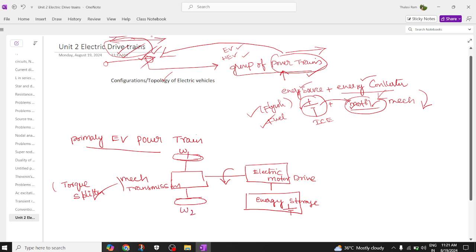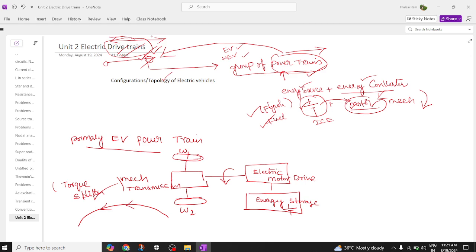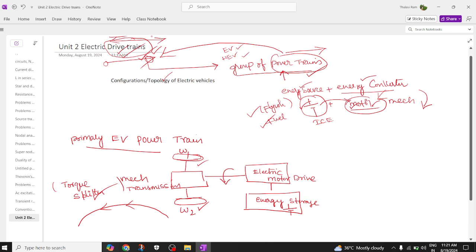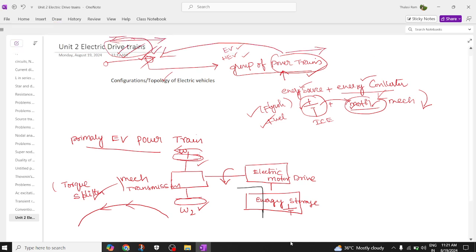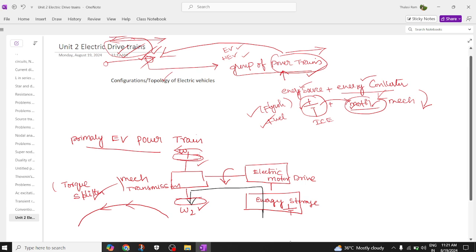When you connect to the torque splitter, wheel one may rotate at one speed and wheel two at another speed, depending on the inclination and road conditions. On a straight road both wheels run at constant speed; on curves or U-turns, the two wheels operate at different speeds. Power flows from the battery to the motor, then to the transmission, where the torque splitter divides the torque and delivers it to the wheels.